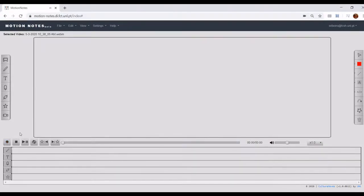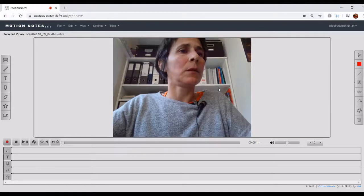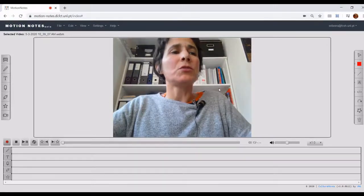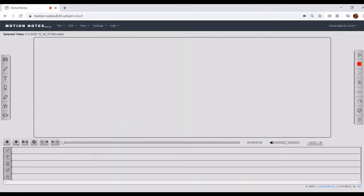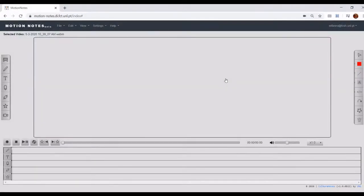If you start recording in delayed mode, by clicking on the record mode button and selecting delayed, the video will also start being recorded immediately once you click the record button, but the image will be displayed only 5 seconds after. This will allow the user to have some extra time to react and annotate without losing any information from the scene being recorded. Under Settings, Preferences, you will be able to choose this delay time — by default it is set to 5 seconds, but you can change it from 1 to 10 seconds. During the recording, while the video is saved on the server, the video name will automatically be selected, so you can replay it right after and continue working on it.